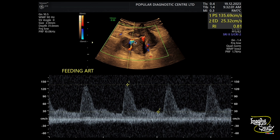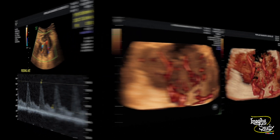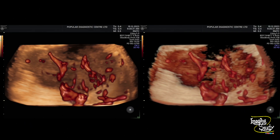We sampled a prominent vessel and it is showing high velocity flow — you can see a peak systolic velocity of 135 centimeters per second. This vessel arises from the adjacent superficial femoral artery. To understand that better, we used 3D ultrasound. Here on 3D, you can see prominent vascular channels supplying the lesion — these are quite disorganized vessels, and the main prominent feeding artery arises from the superficial femoral artery.